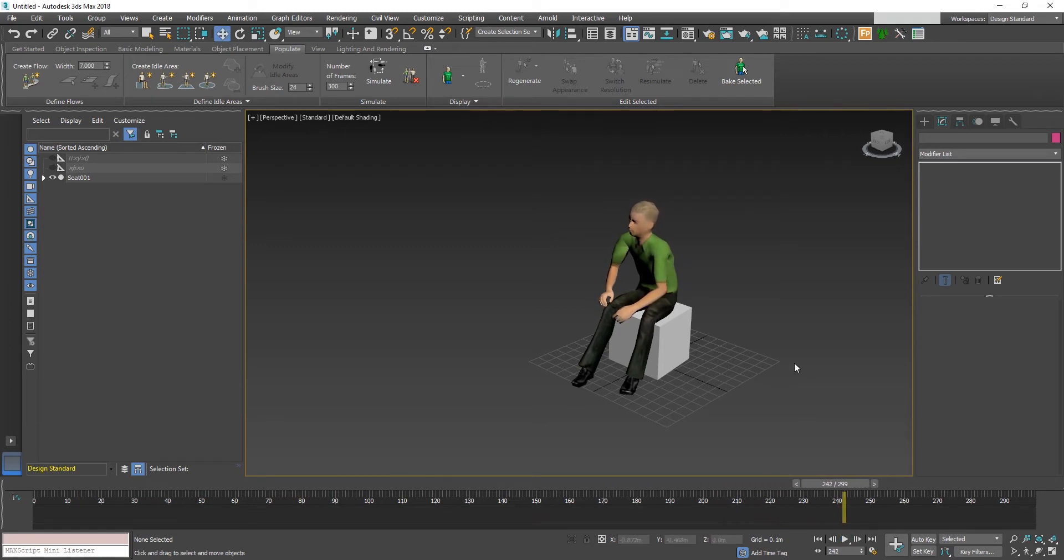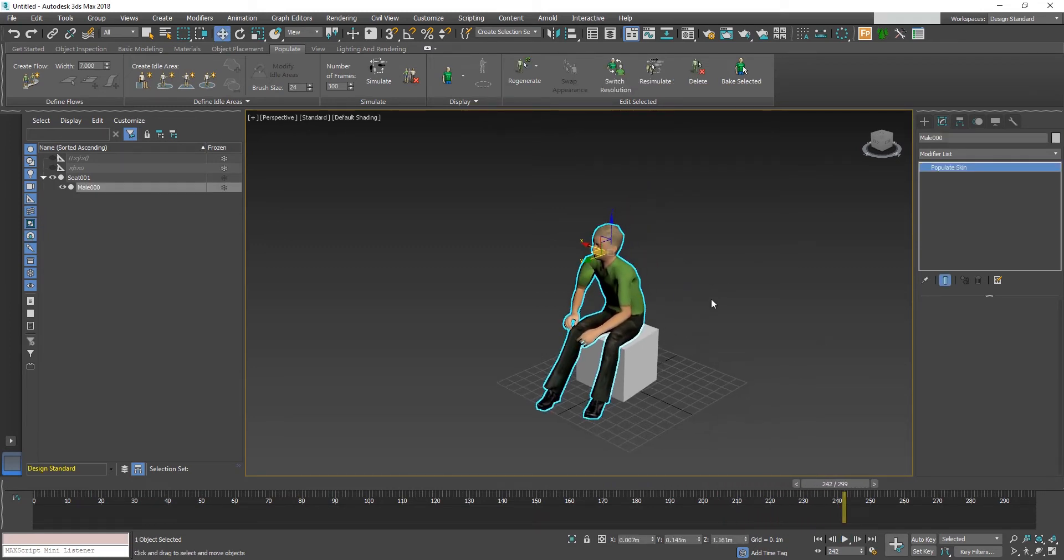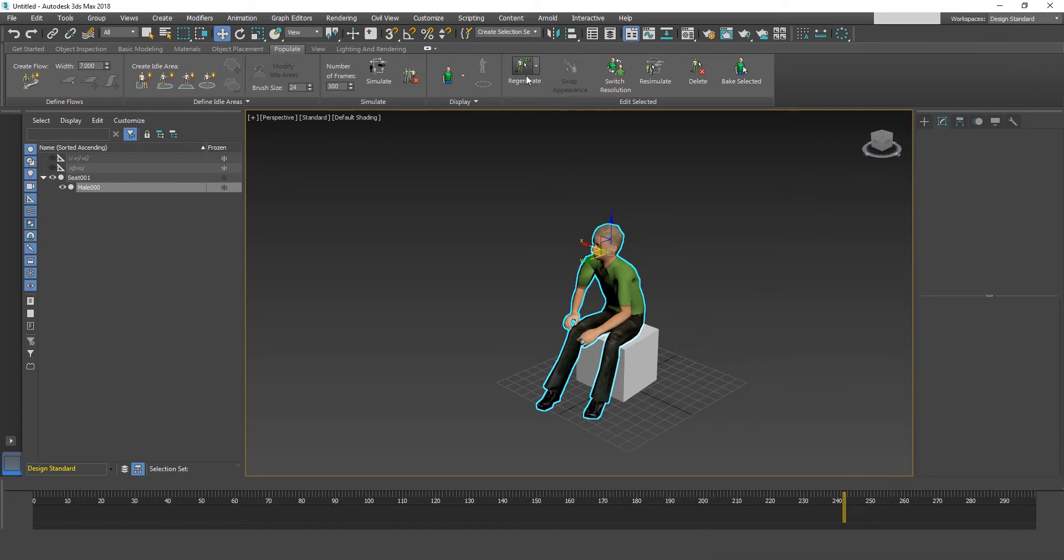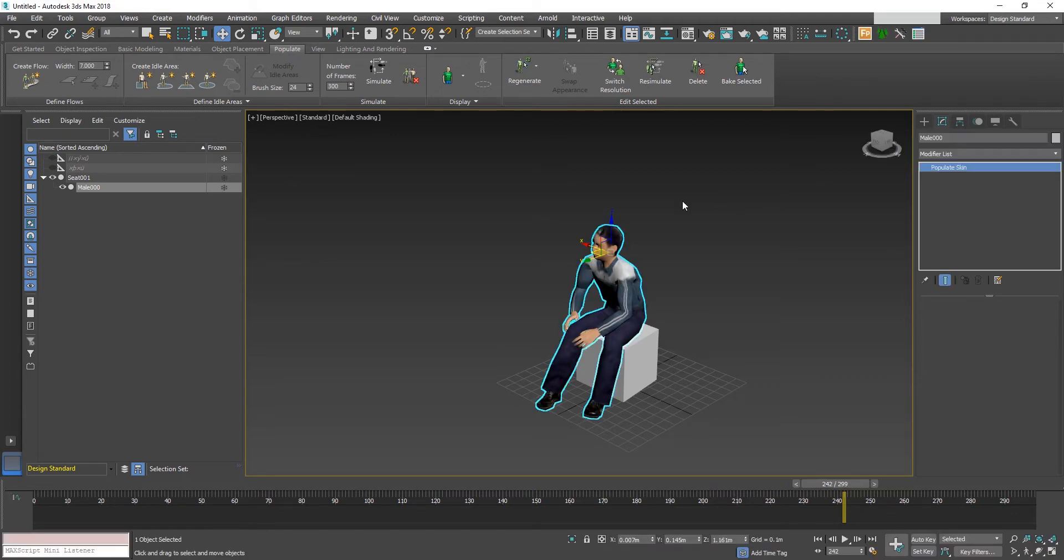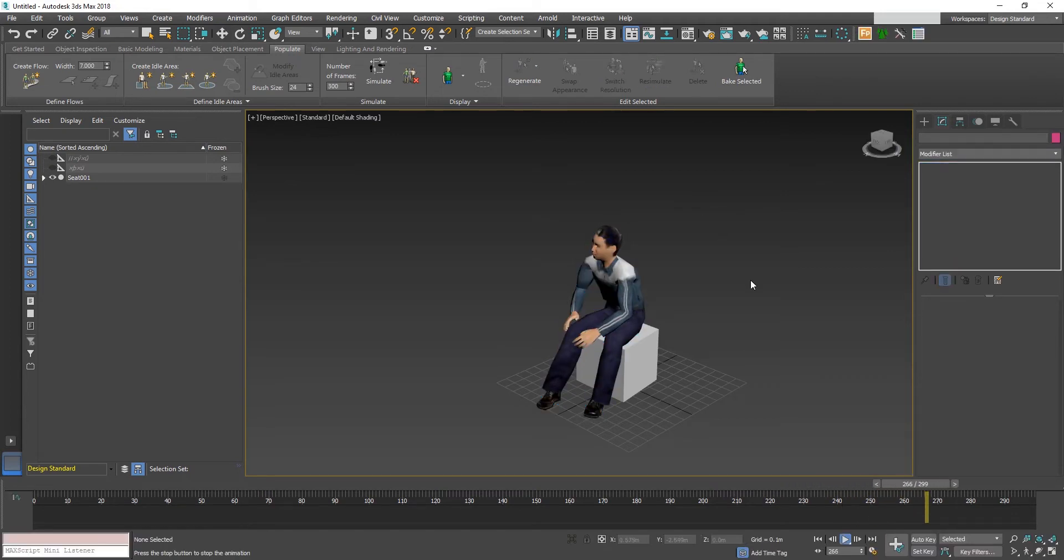If you want to change the character design, select the character mesh and click this regenerate button. Now the character has been changed randomly.